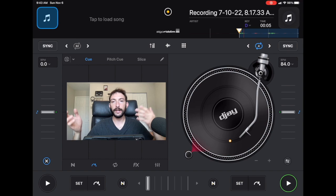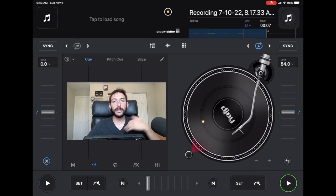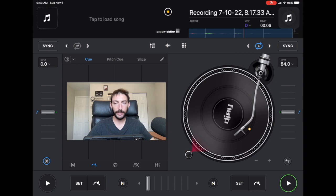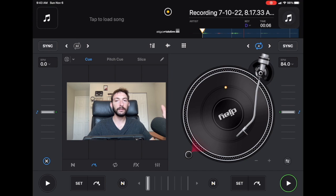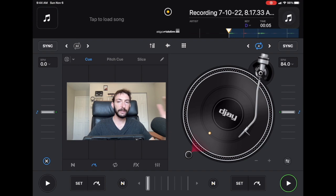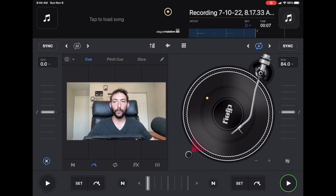DJ Pro has one of the most intuitive and most advanced playlist features and layouts in DJ software. In this video I'm going to go in detail and teach you guys everything I know about DJ Pro's playlist, and show you some things I personally do to help stay organized.